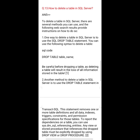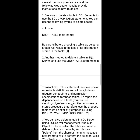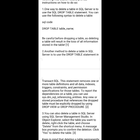Question number 13: How to delete a table in SQL Server. To delete a table in SQL Server, there are several methods you can use. One way is to use the SQL DROP TABLE statement. The syntax is: DROP TABLE table_name; Be careful before dropping a table, as deleting a table will result in the loss of all information stored in it.